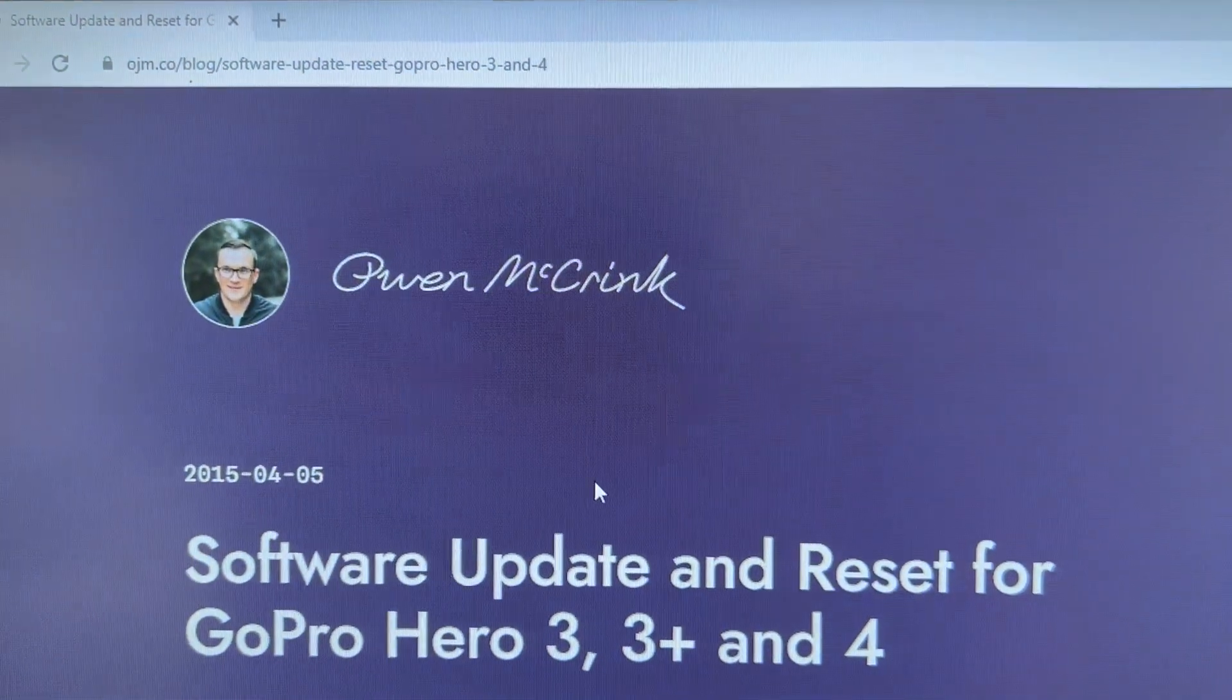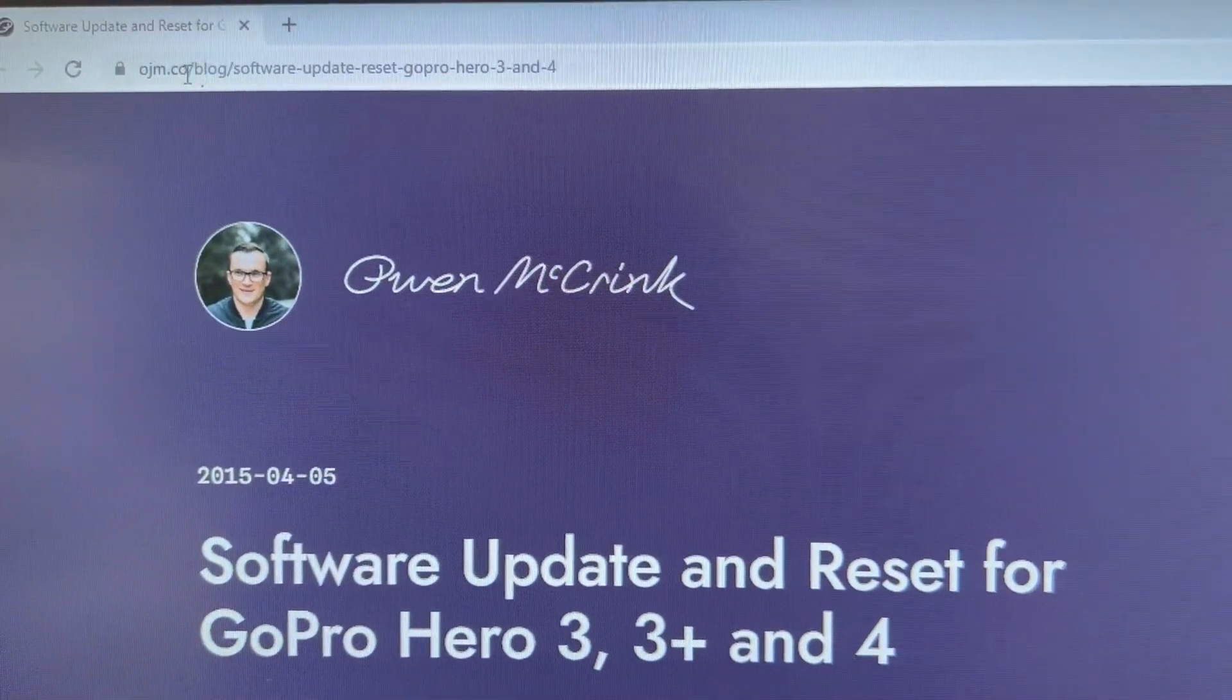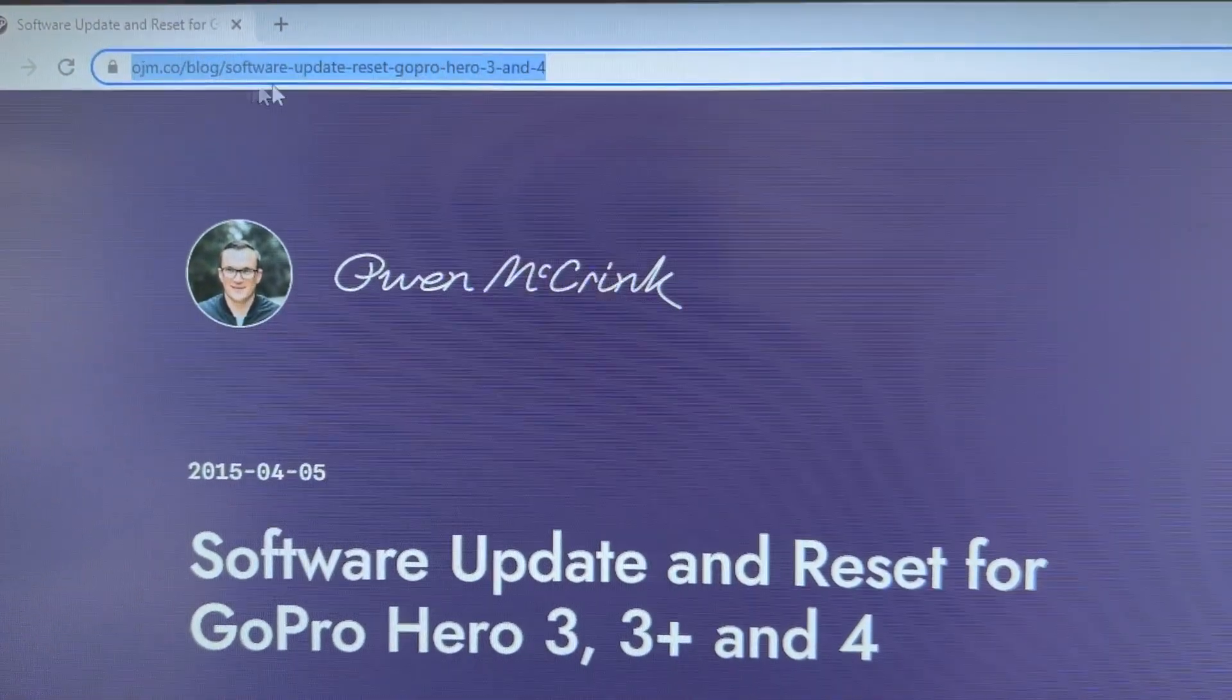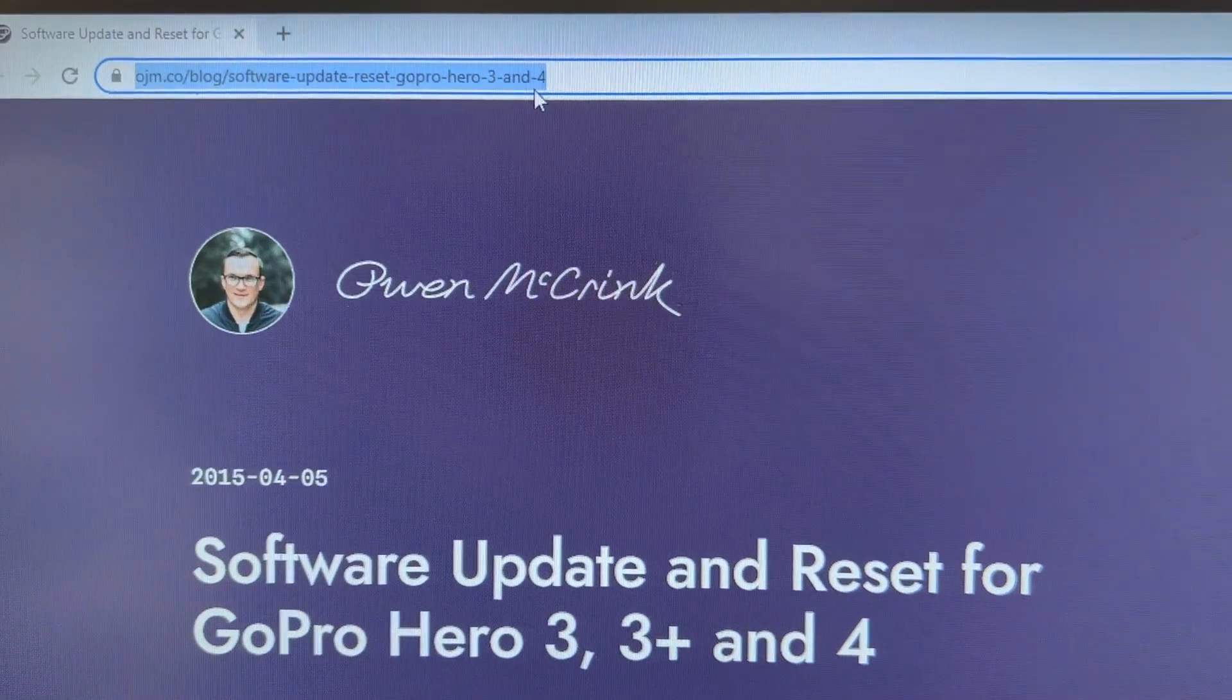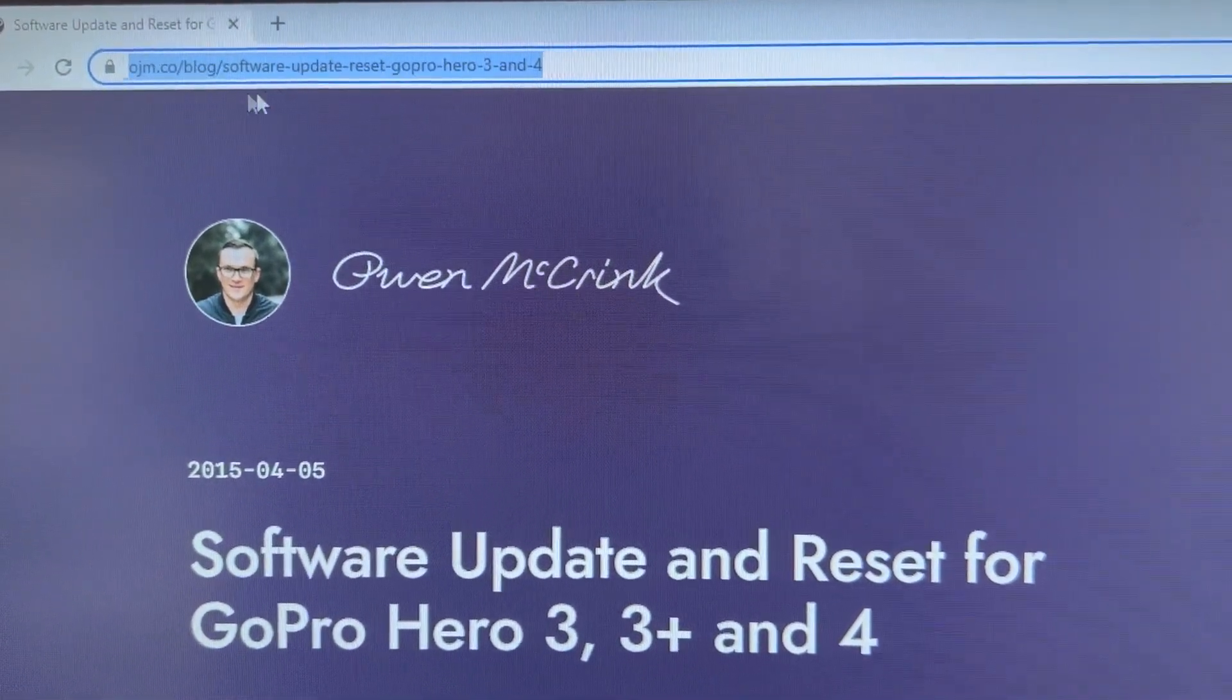So go to this website right here, this address. It's the only one I've found to actually work.